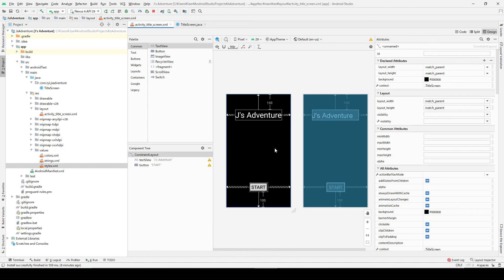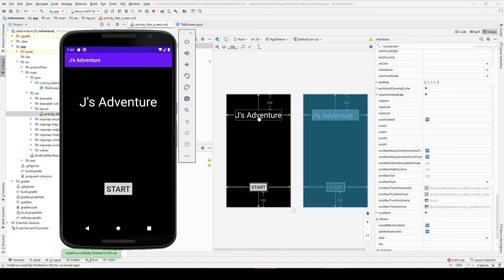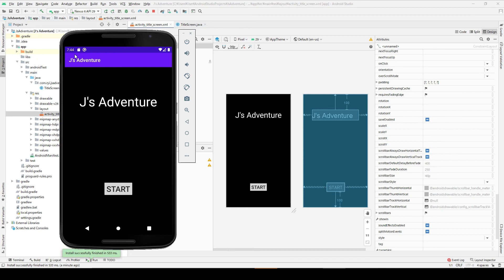For the next screen I'm going to introduce another way to place this object. As you can see there is a top bar here, J's Adventure, and this is like a default thing. Although we chose an empty activity, but still you see this kind of a top bar thing. I think we don't need this top bar, so I'm going to explain how to delete this top bar.